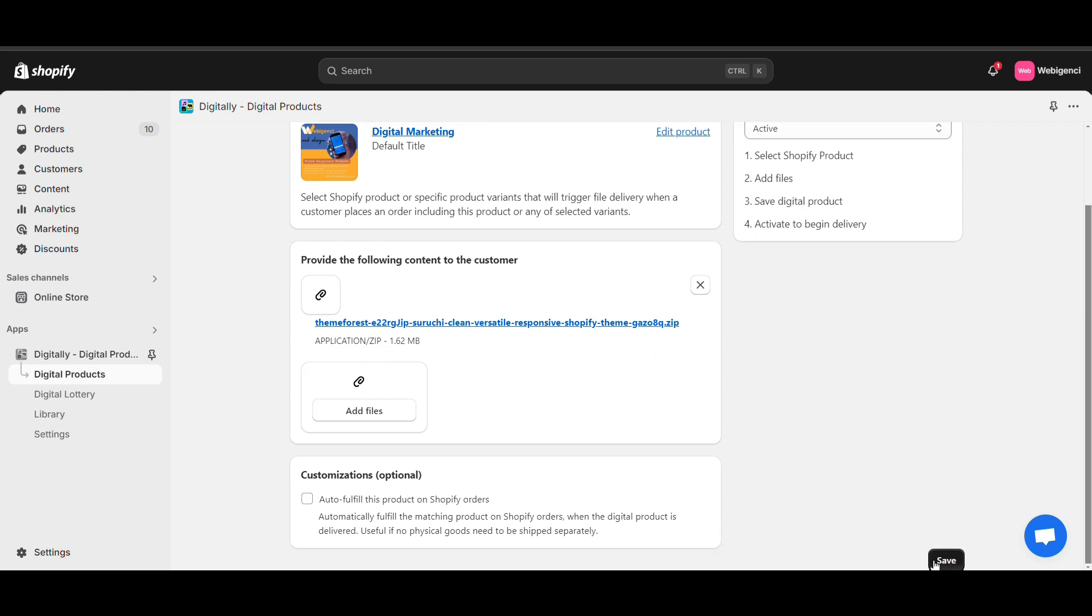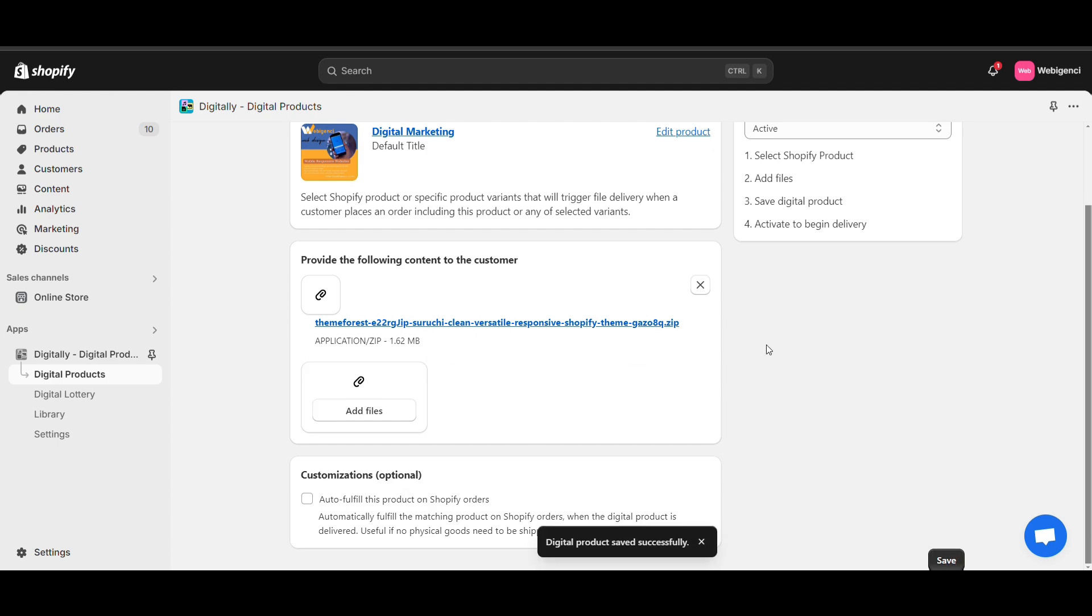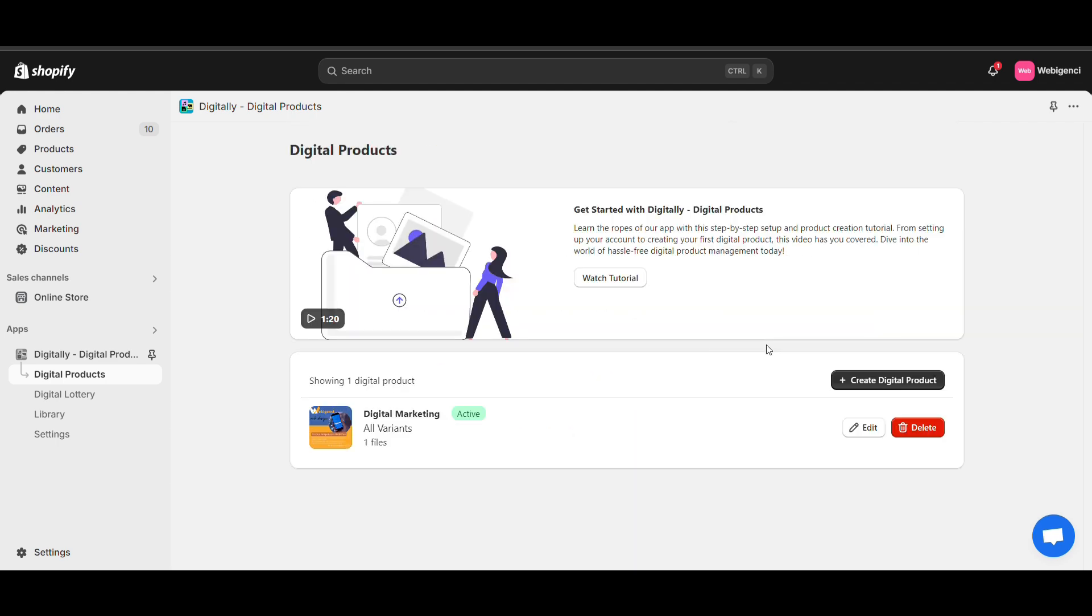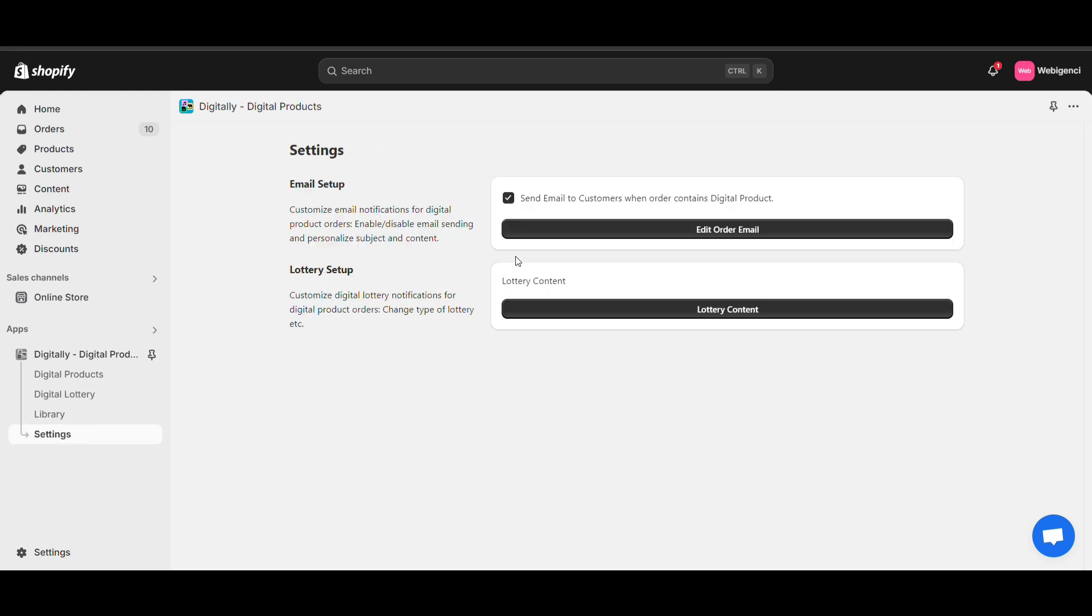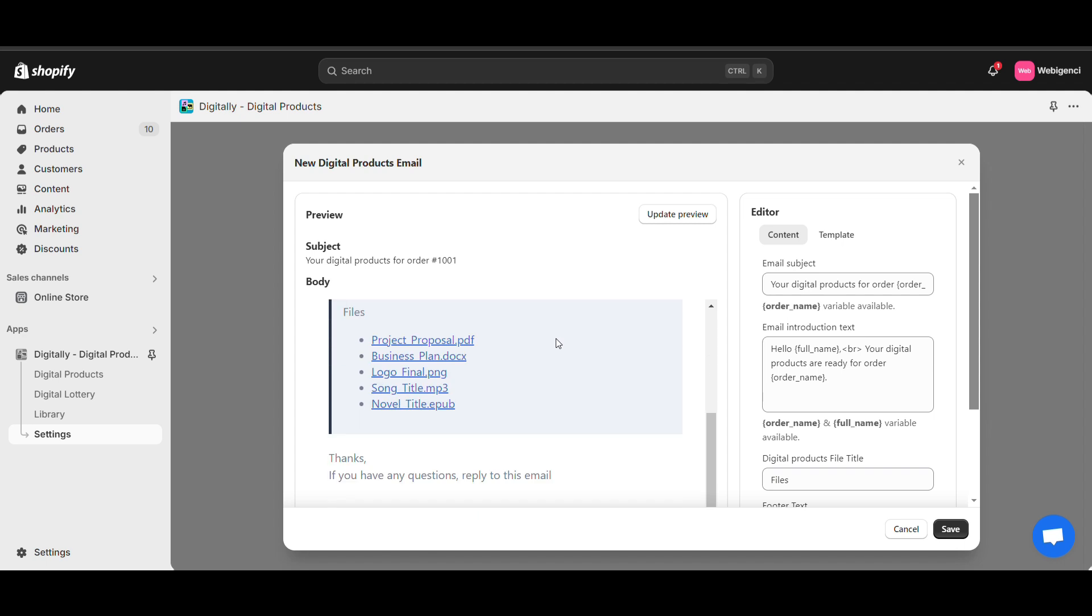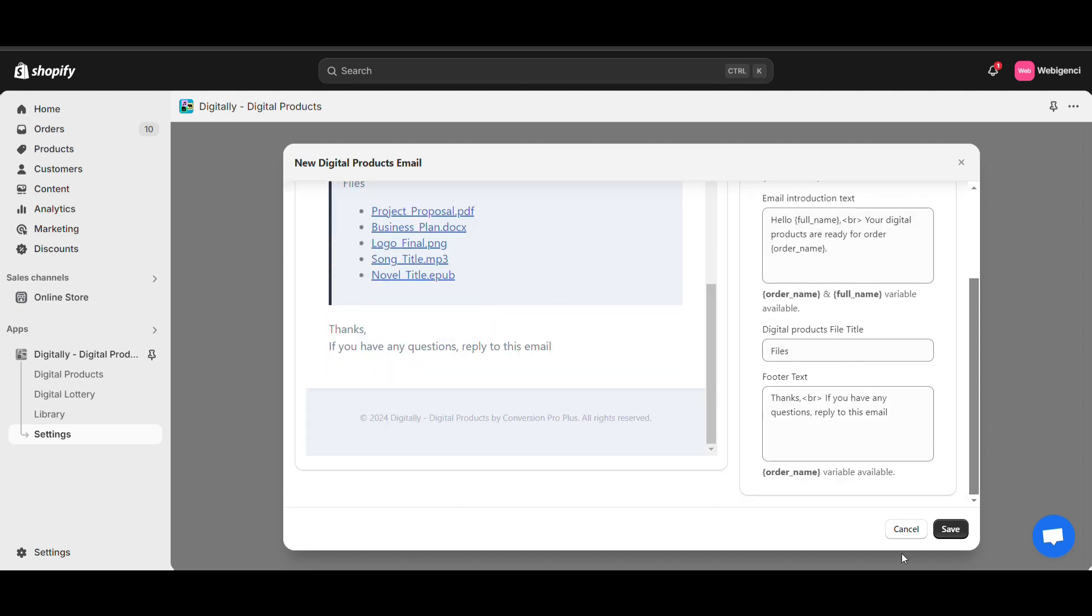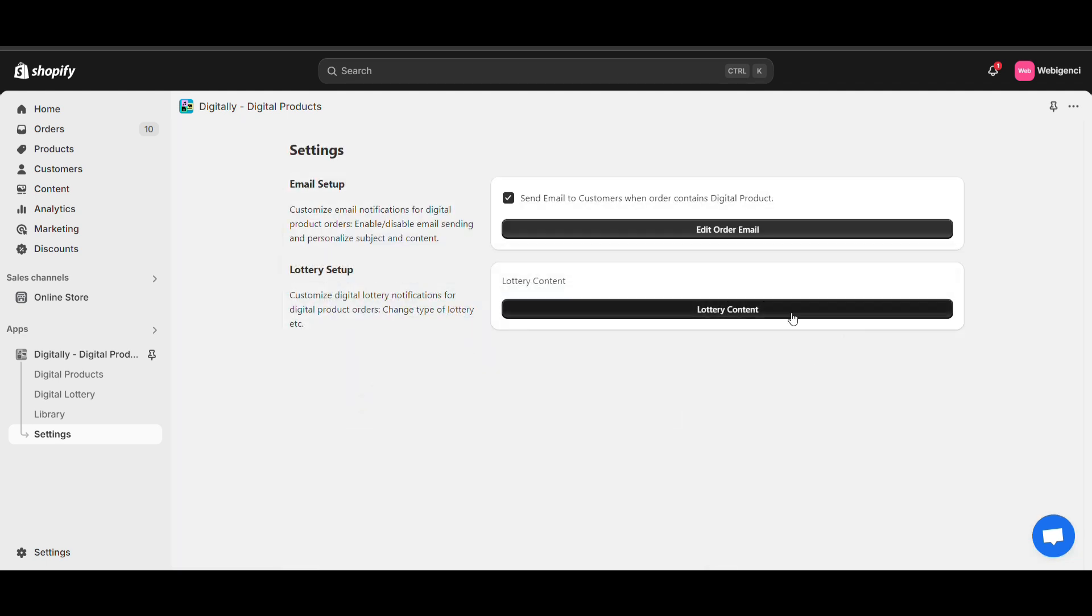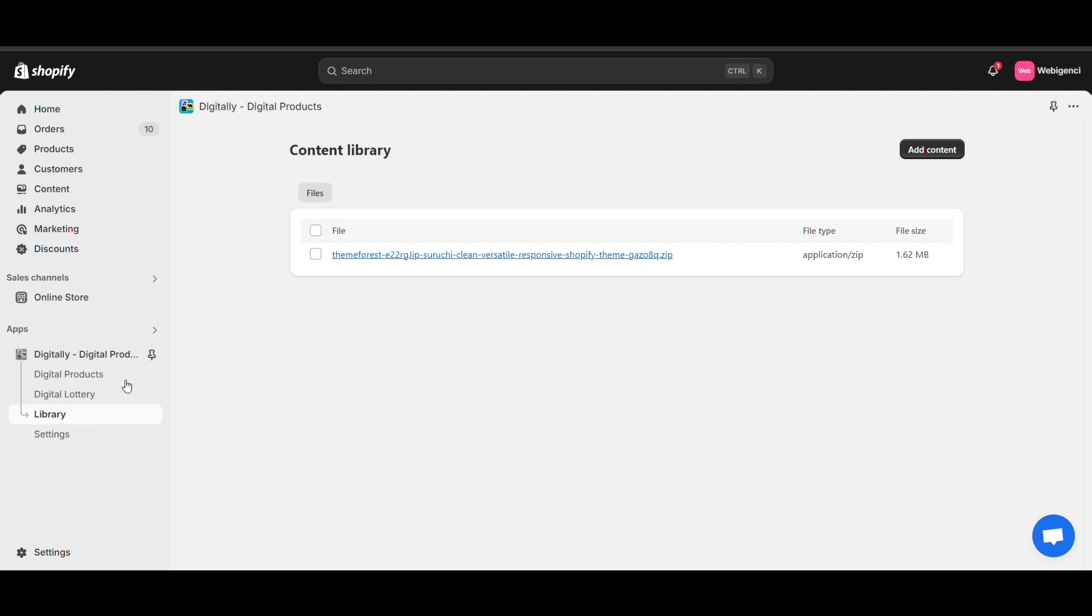Now save the digital product. One more thing you need to see: when you provide a digital product, you need to add a payment method. Here you can add order email customization options. In the library, all the digital products will be available.